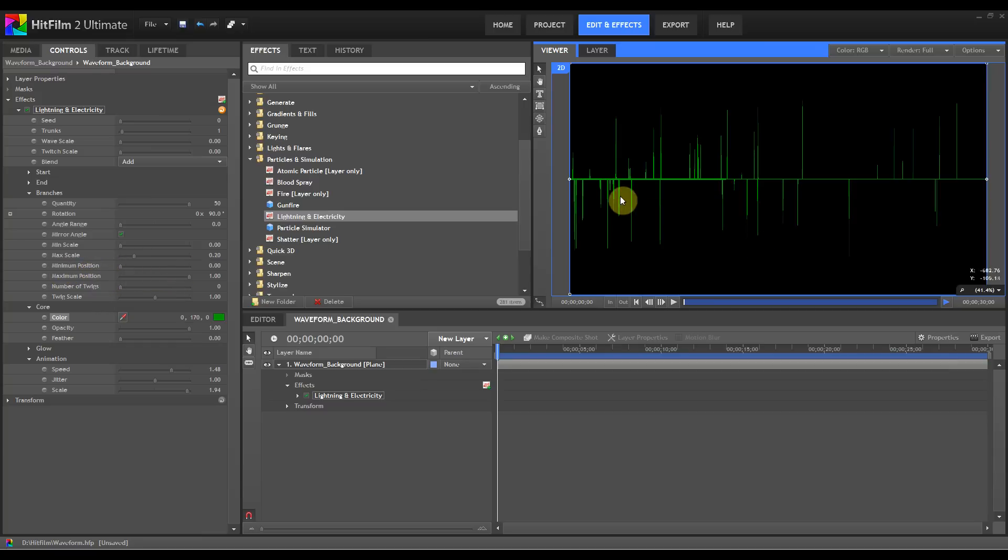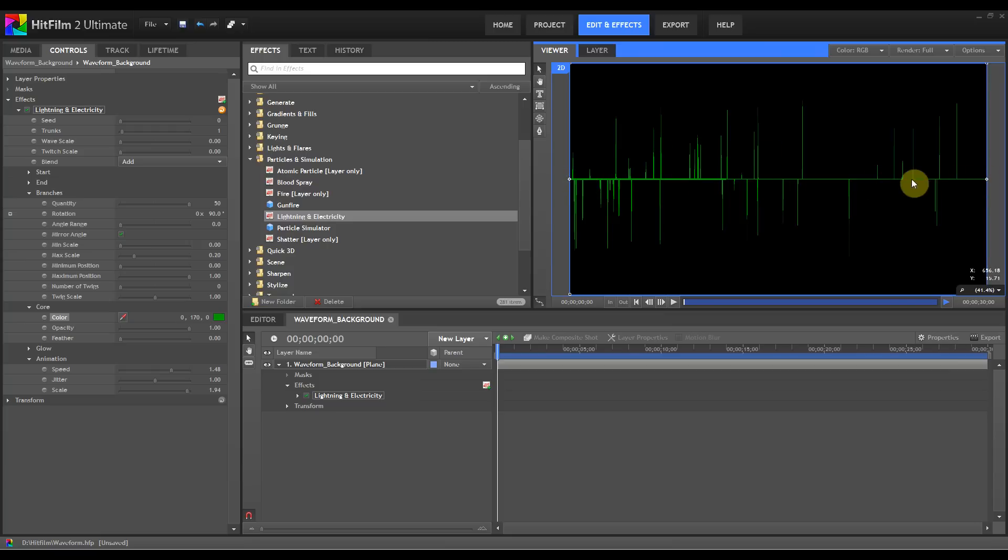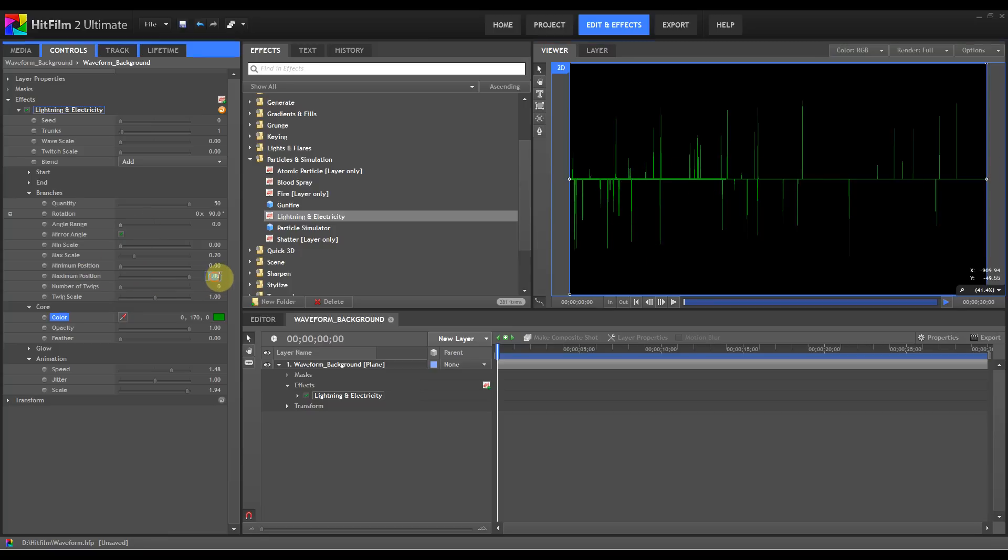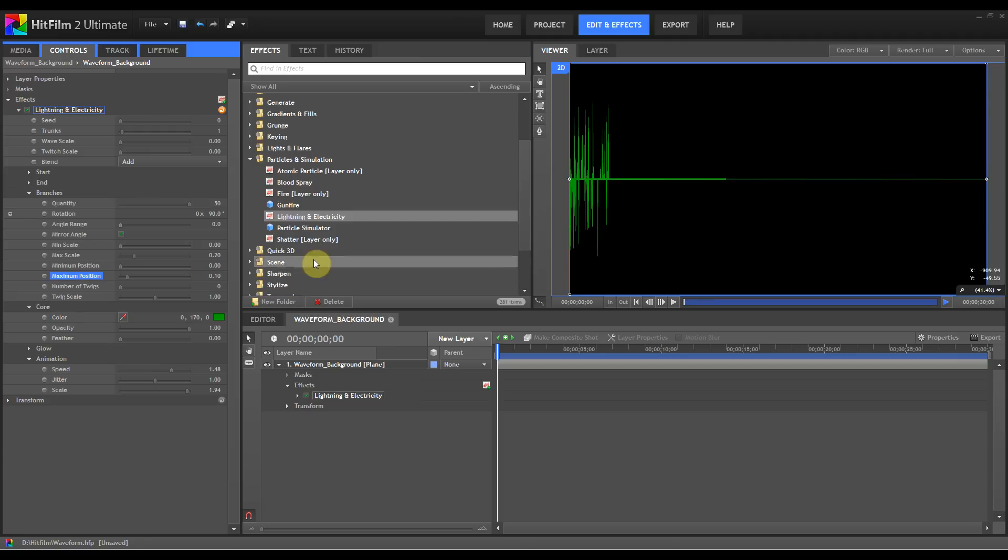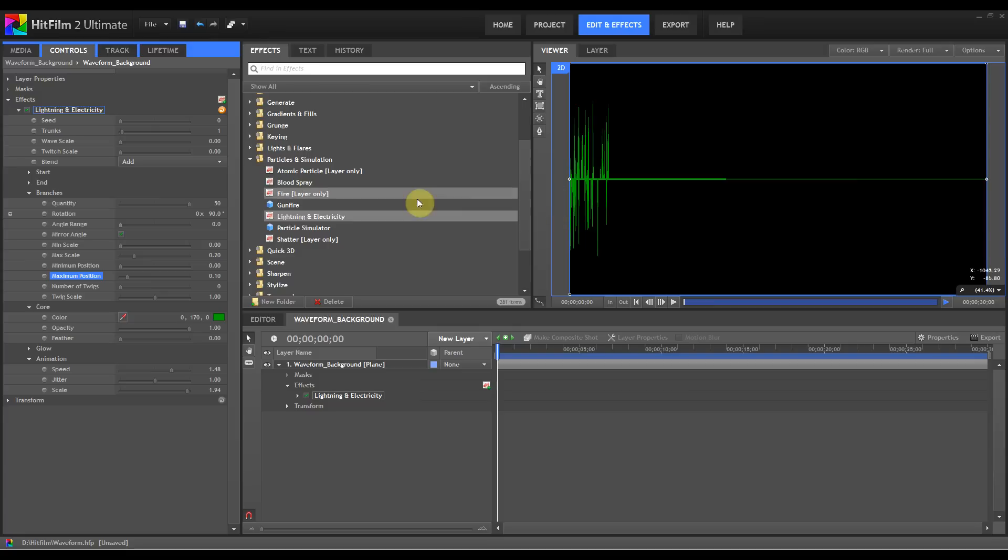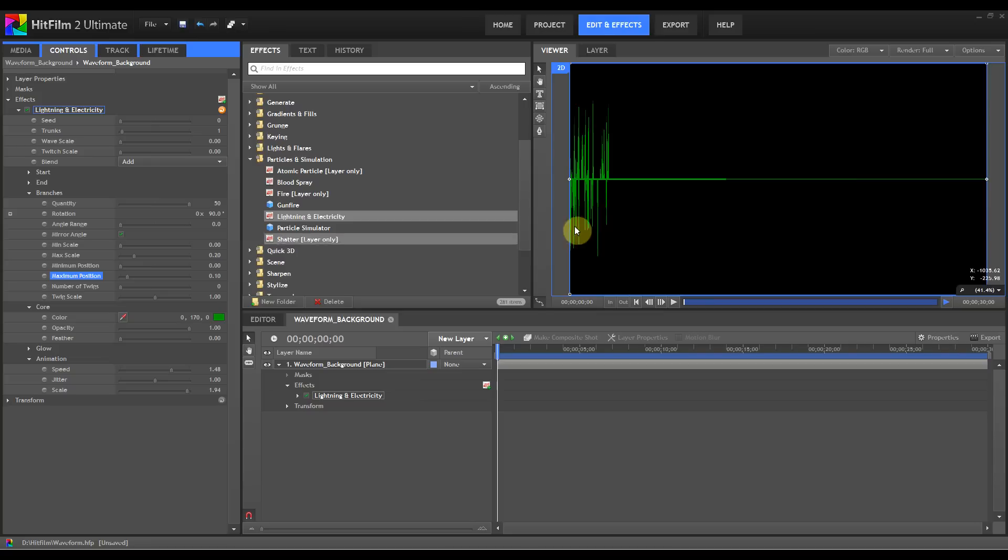The minimum position will be the position on this center line, the minimum position of these peaks on that center line, and the maximum obviously will be the maximum position on that center line. We're going to bring the maximum position down to 0.1 and as you can see we've now bunched the waveforms. We'll leave the minimum position at 0 on this particular one. The minimum and maximum scale, the minimum will be the minimum height and the maximum will be the maximum height. We'll leave them as they are for now.